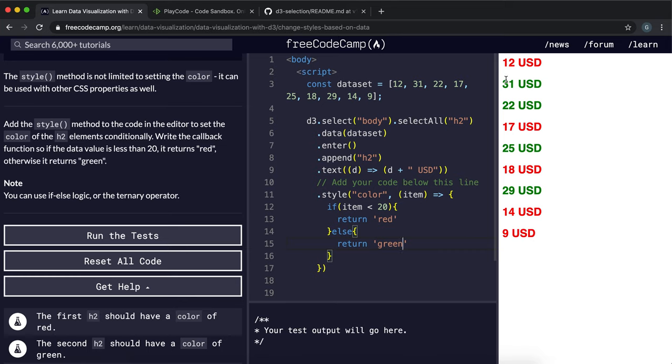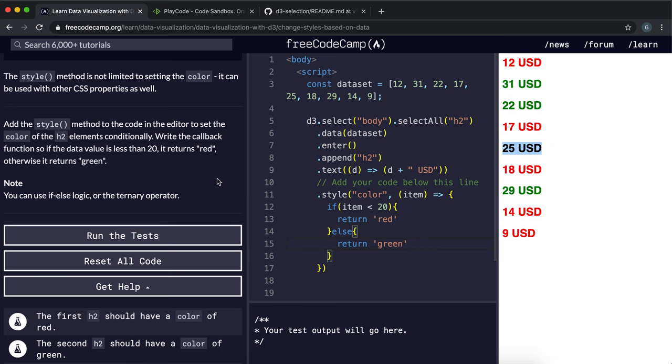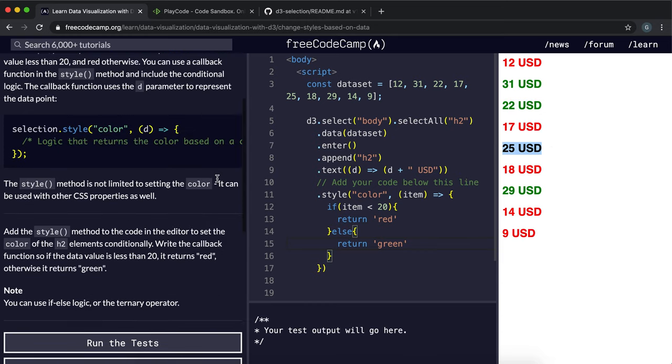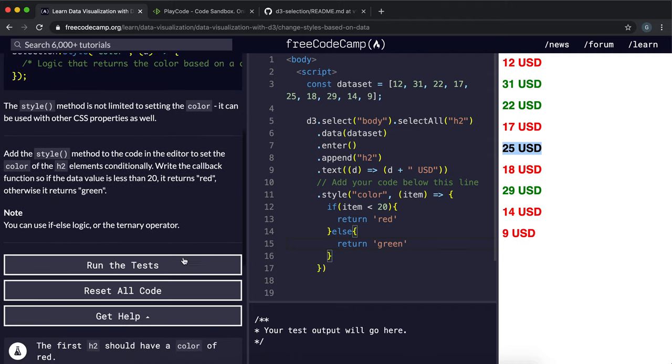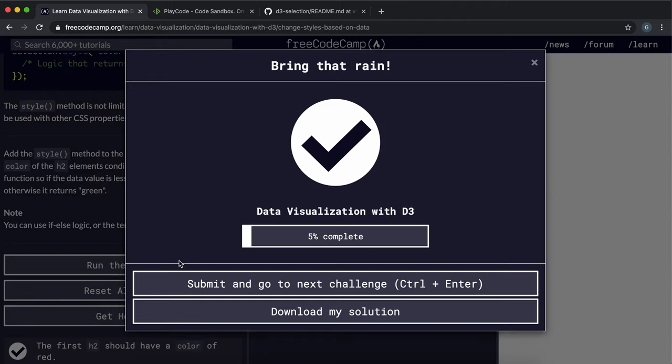So for all the values less than 20 now the color has been changed to red, and for all the values greater than or equal to 20 it's in green. Now that should be all we need to pass this test, so I'm gonna run it now and it's worked.